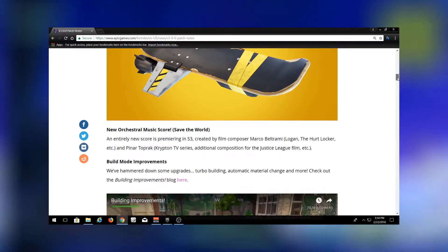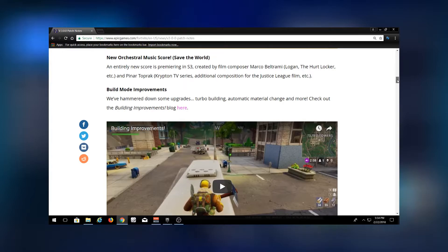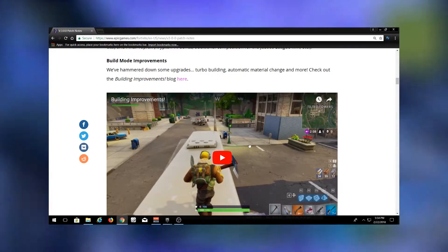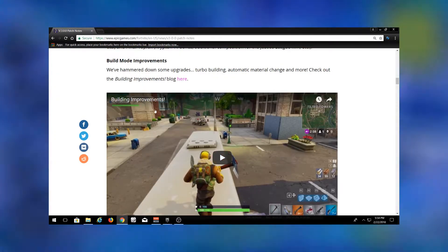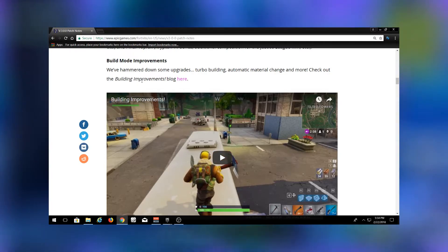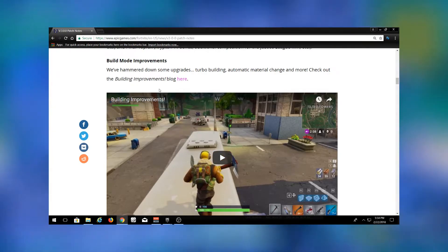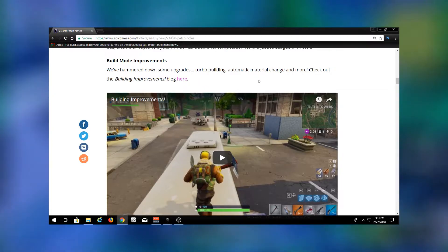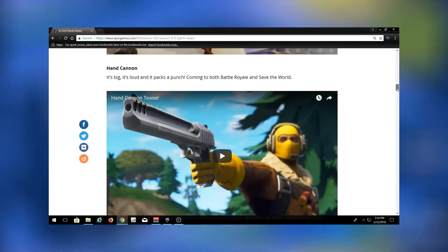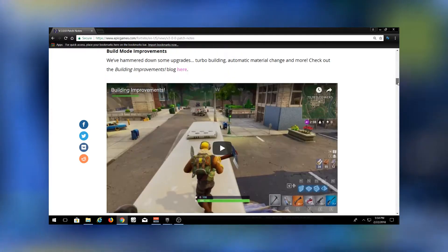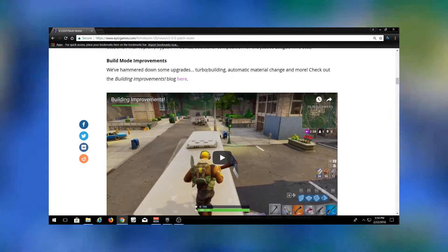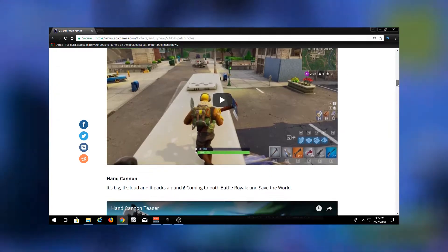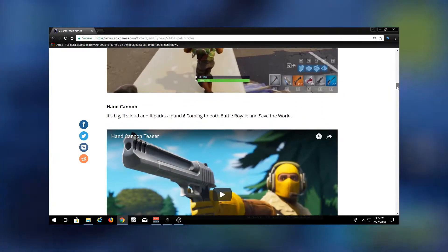Here's something pretty big. They have changed the building. They've added building improvements. I'm just going to read it. They said we've hammered down some upgrades: turbo building, automatic material change, and more. Check out the building improvements. This turbo building for sure, but the automatic material change is going to be huge, so you won't be falling off the side of a cliff when you run out of materials when you're building up on a mountain or something.